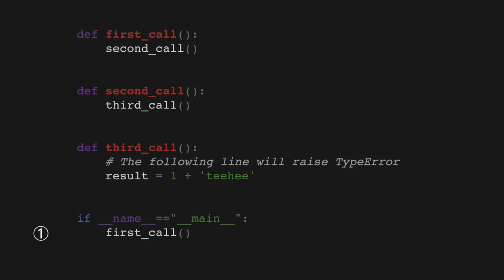We have three functions in this program that are called starting at the module level with this first_call function. That function then in turn calls second_call, and we'll see why we have so many nested function calls like this in a bit.